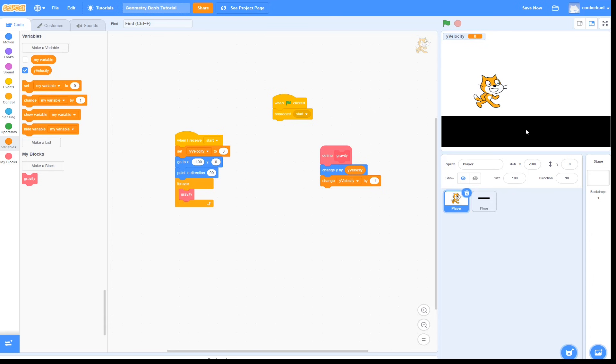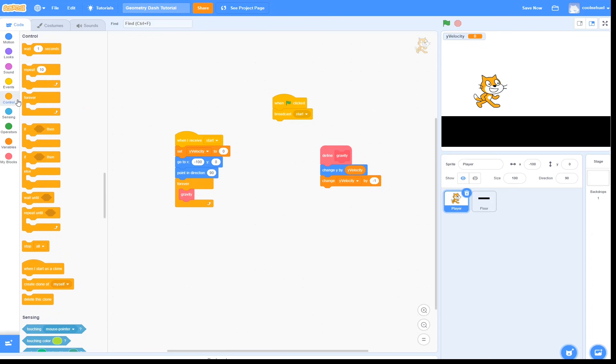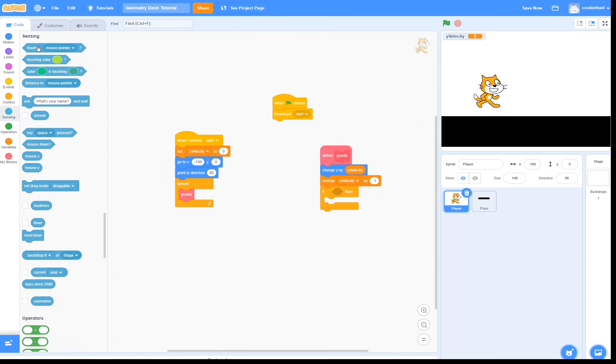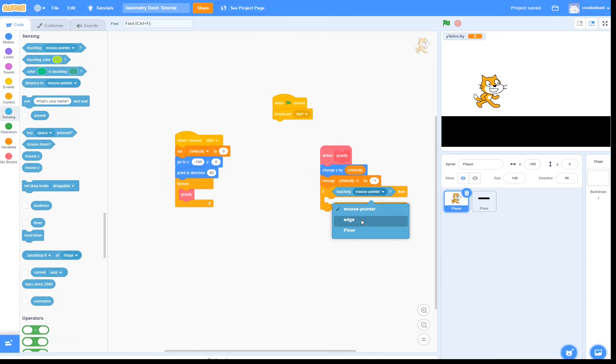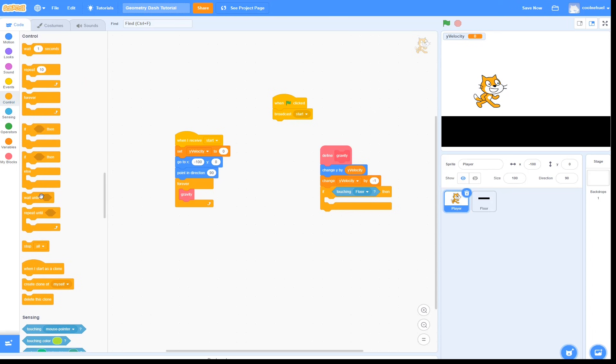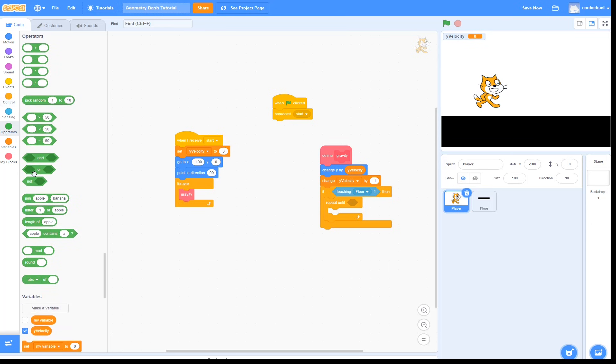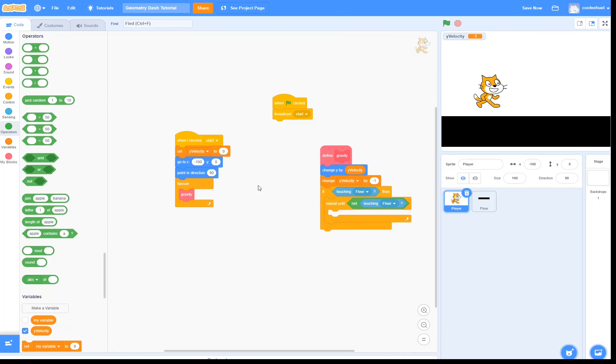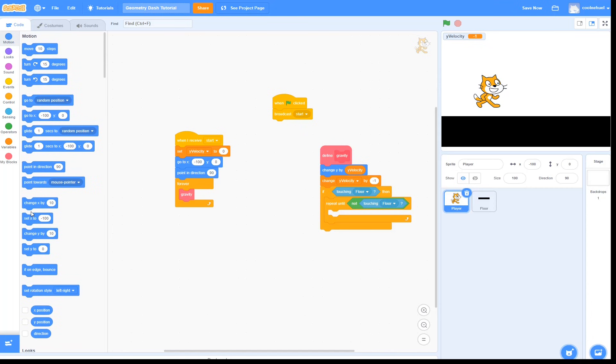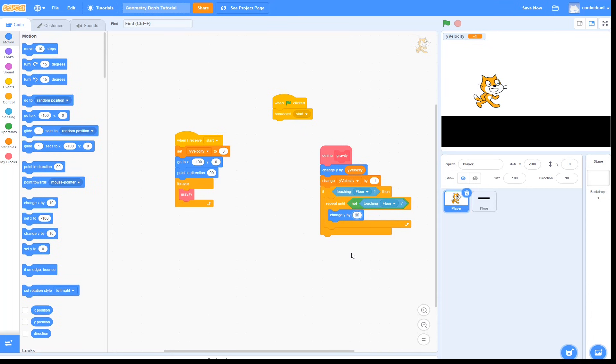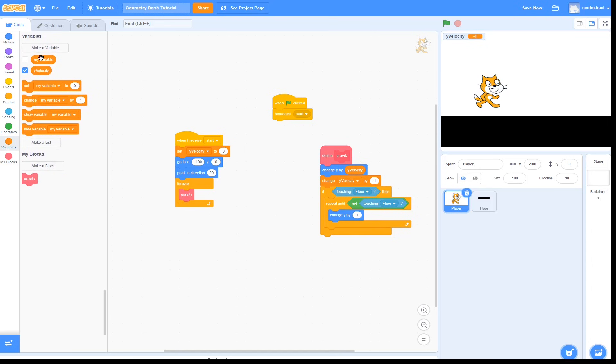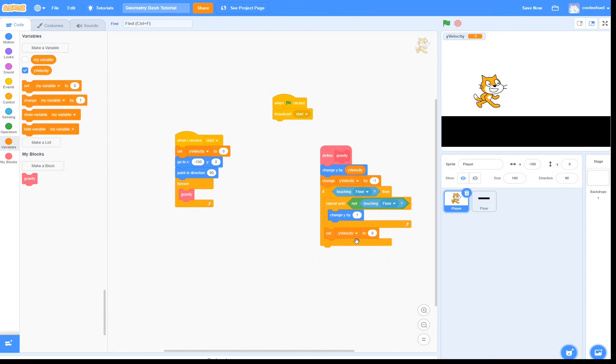Then we are going to check if we are touching the floor. So we are going to go to control and if touching floor. Then what we are going to do is we are going to repeat until we are not touching the floor, change y by 1. And then we have to make sure we are setting yVelocity back to 0. So now if we go ahead and test this, you should see that we have a pretty nice gravity.